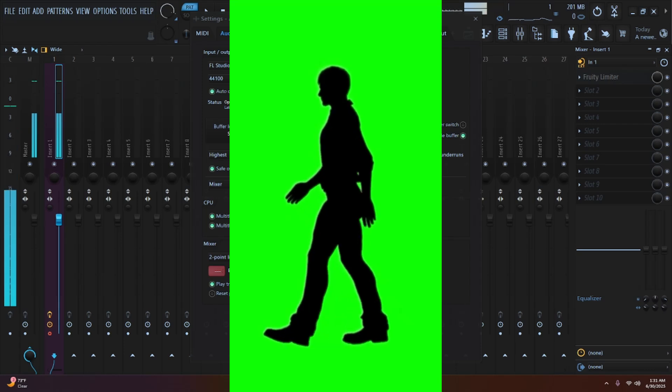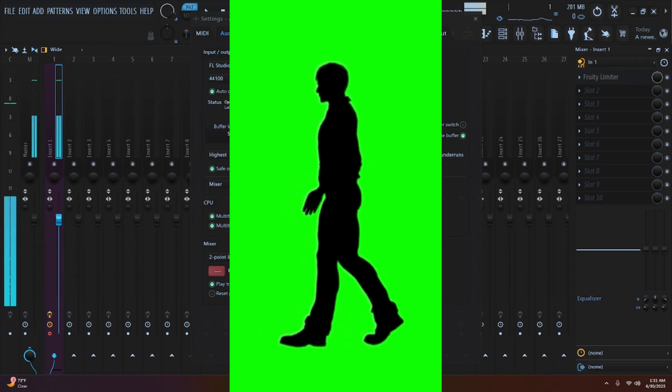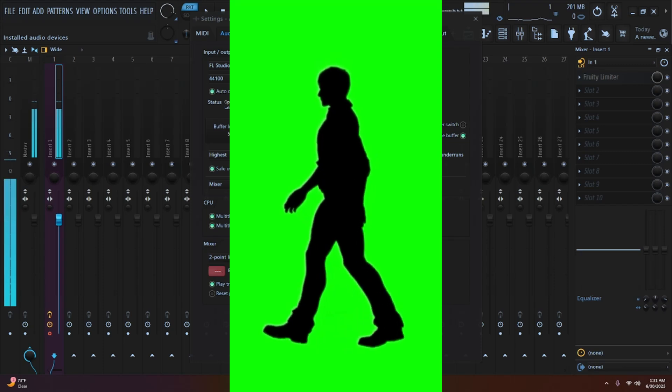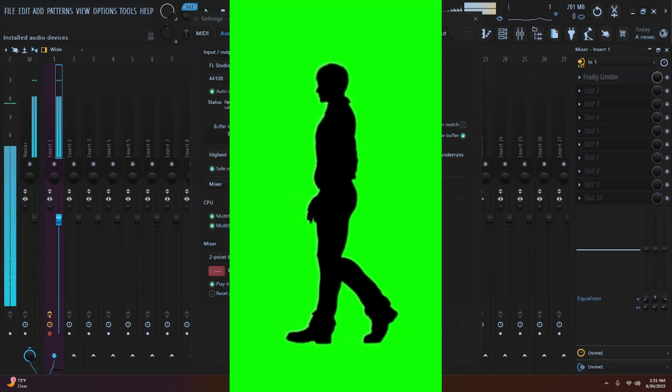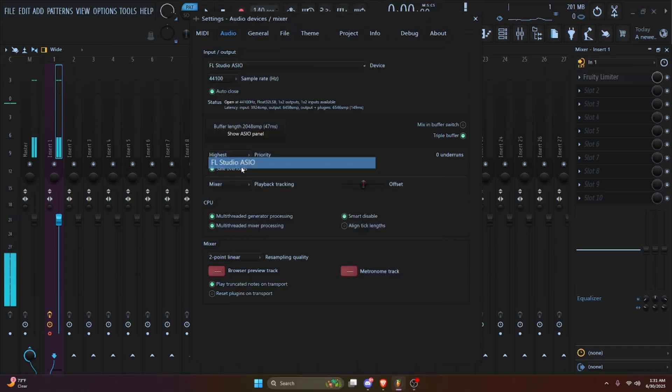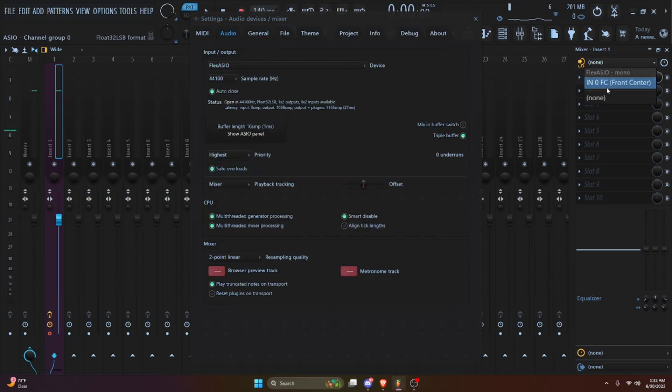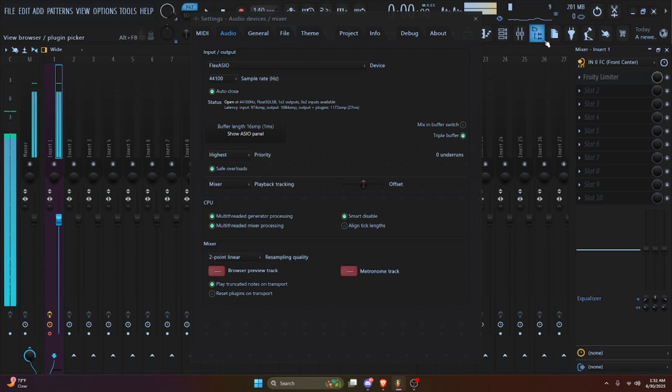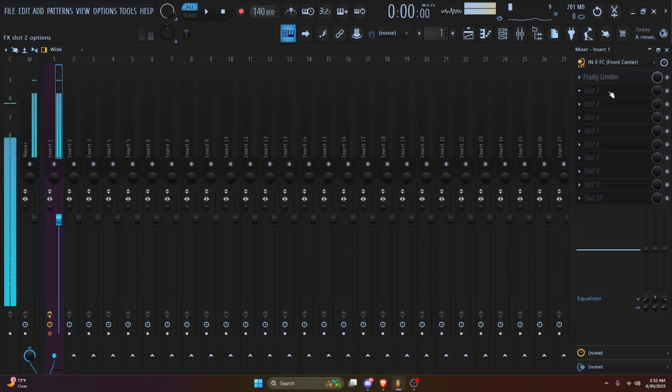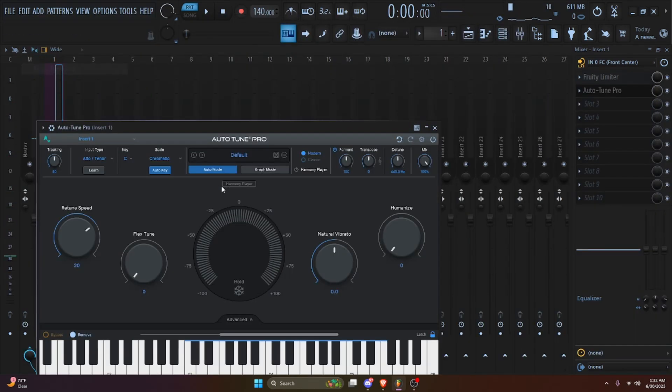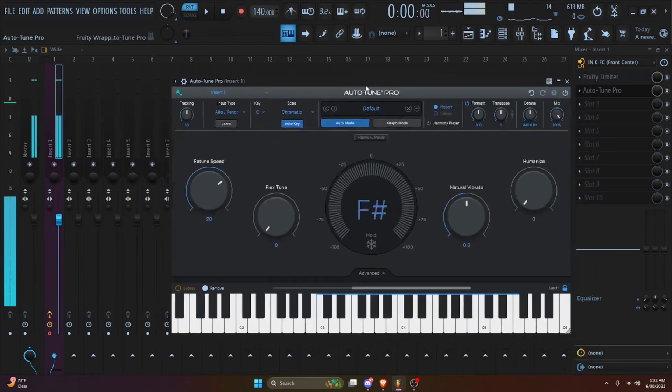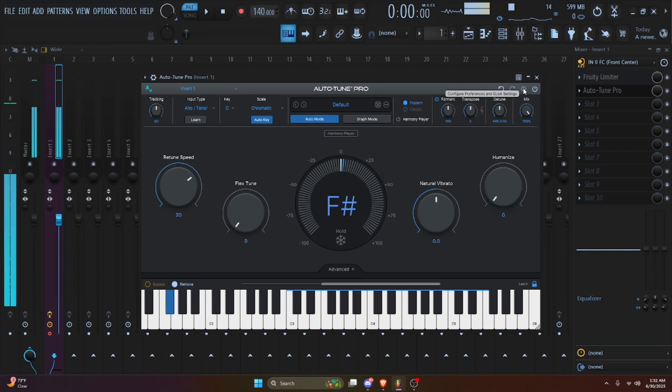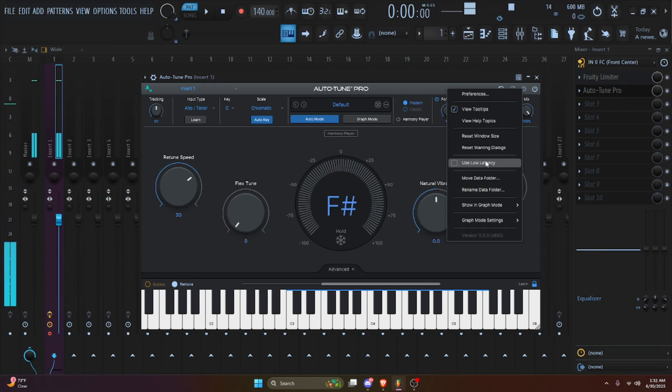Alright, over here it's way better, I can actually talk. But also another reason you might be having latency is because of your auto-tune. You see over here, well I got a good CPU so the latency is not an issue for me. Well it's starting to add a little delay, but anyway, over here click on 'use low latency.'